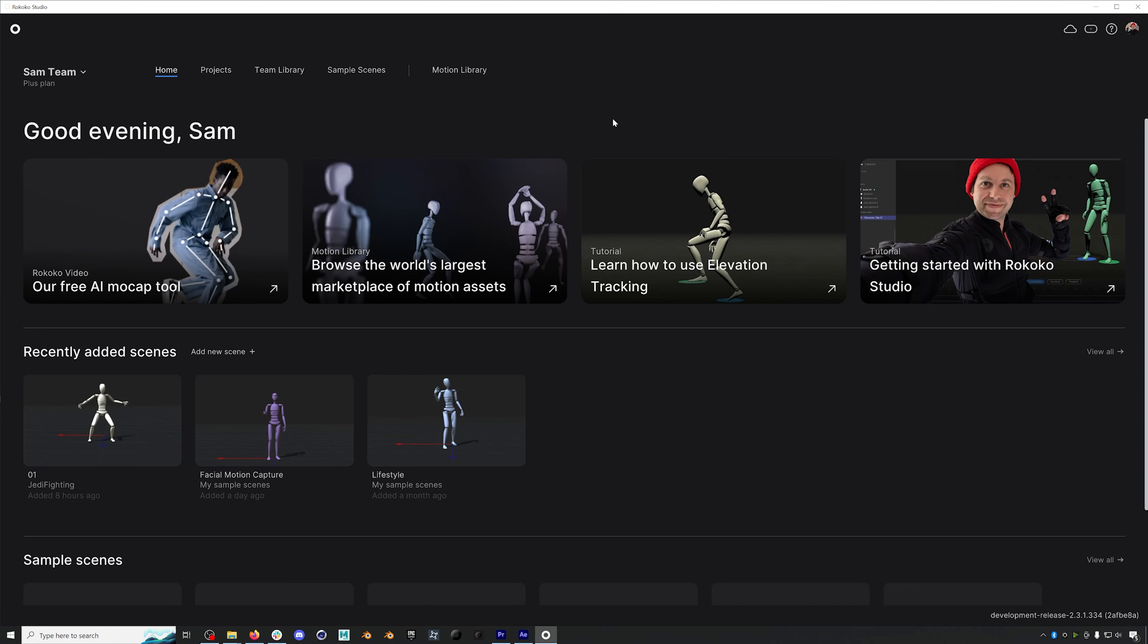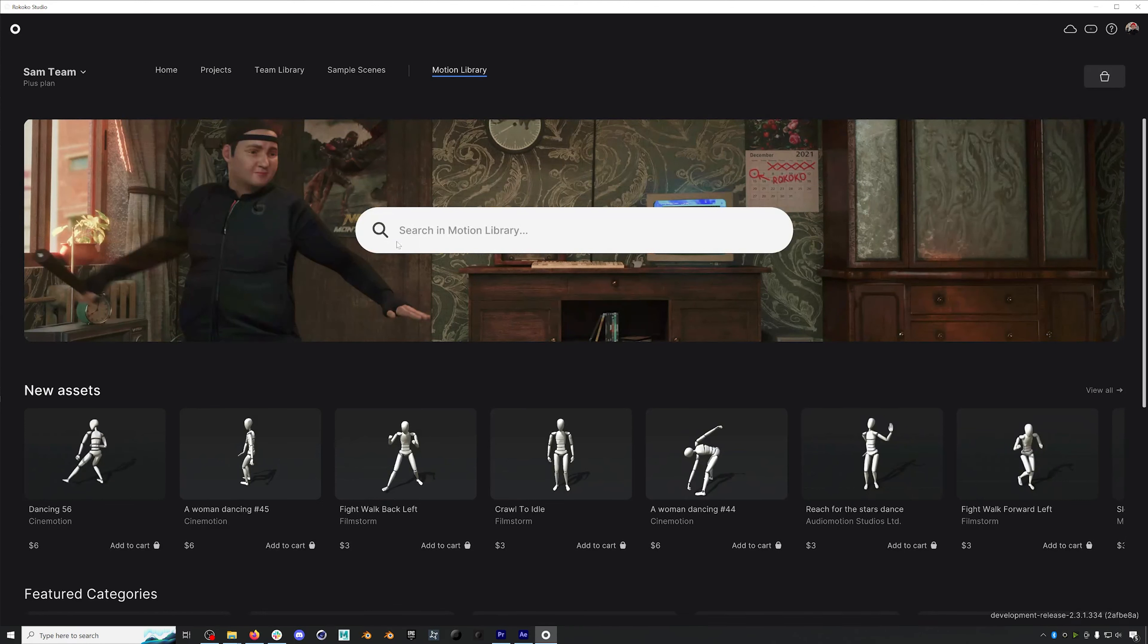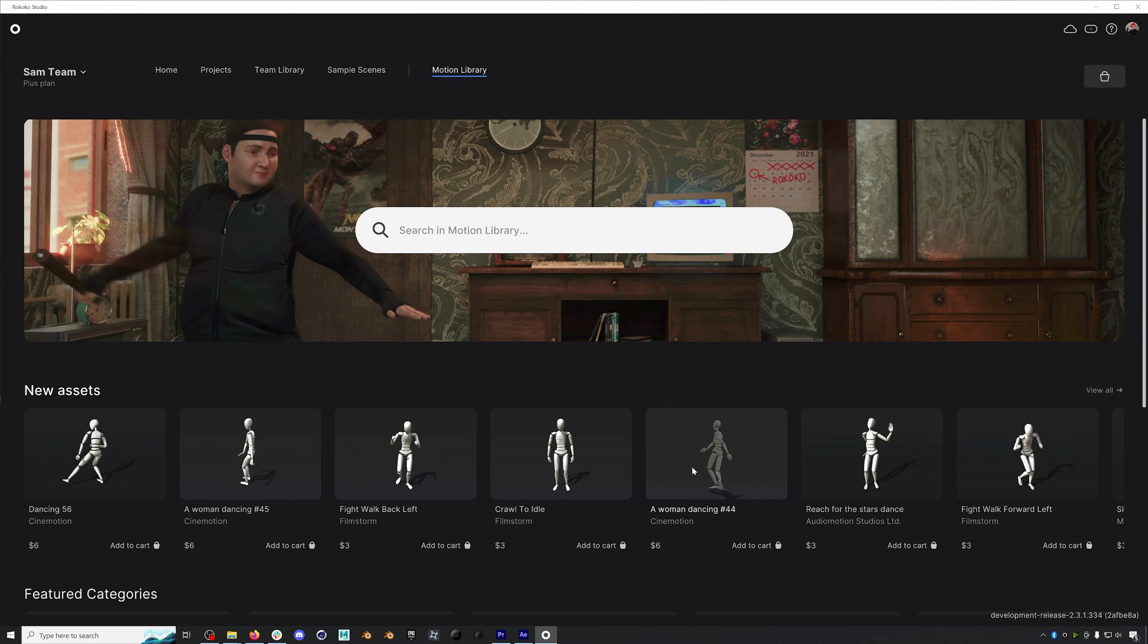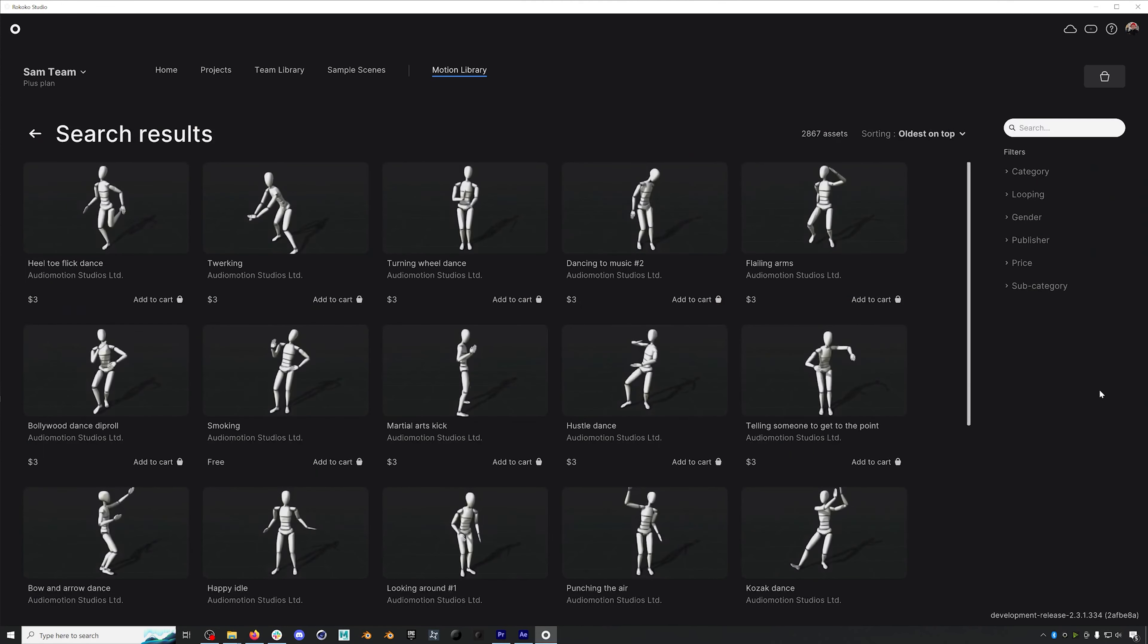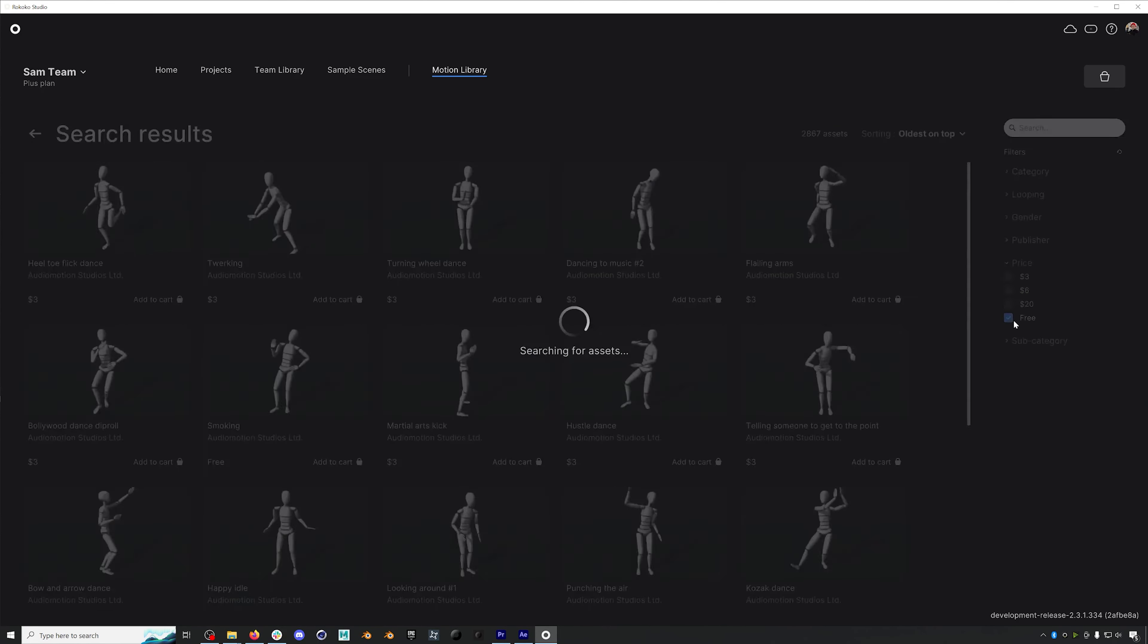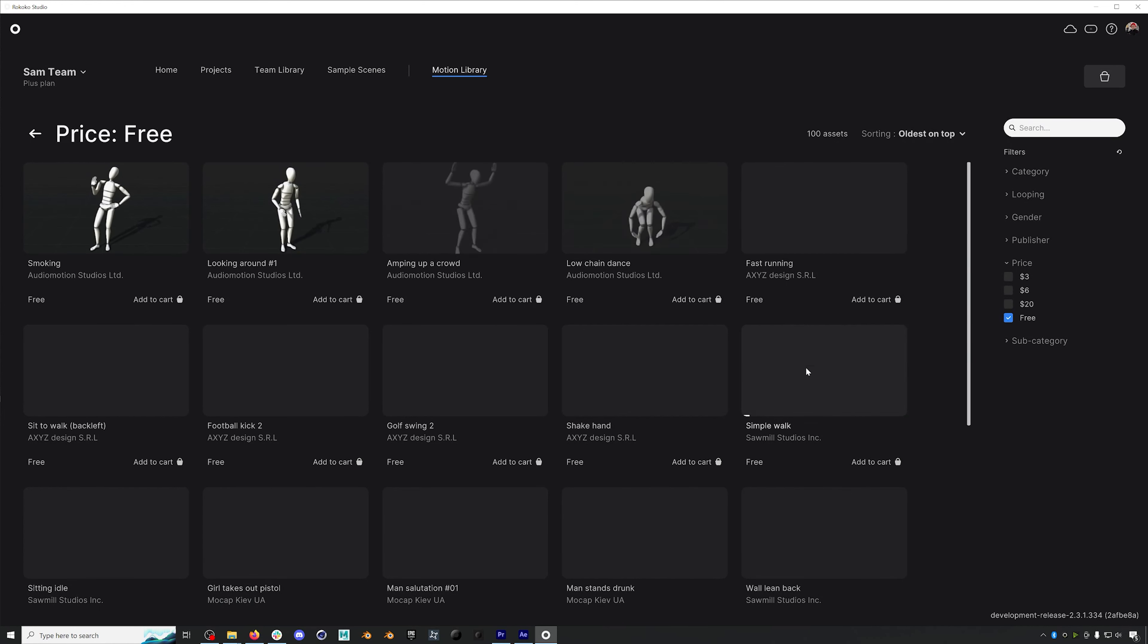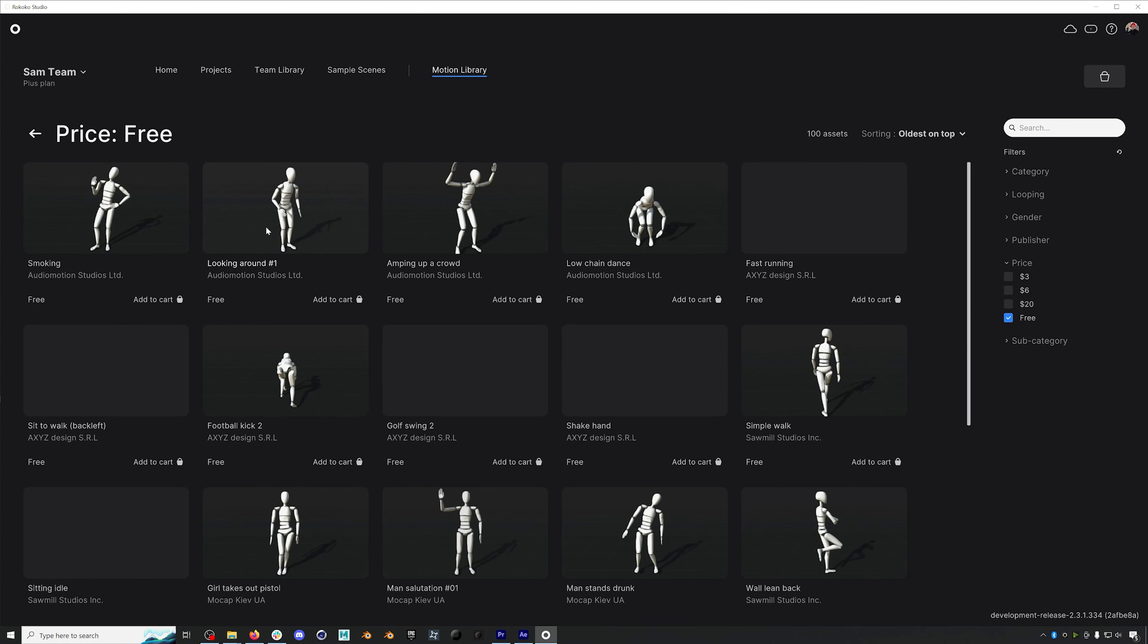In the top left, you can find where all your projects are stored, you can find sample projects, and you can also find our motion library, which is Rokoko's motion capture marketplace. Here you can purchase motion capture assets or find over 100 free demo assets in case you're tired of using the same old Mixamo animations.